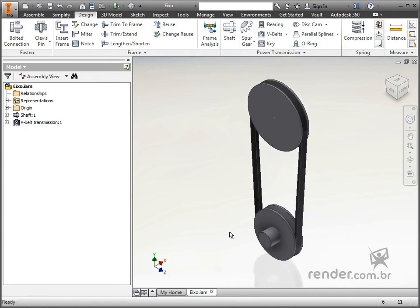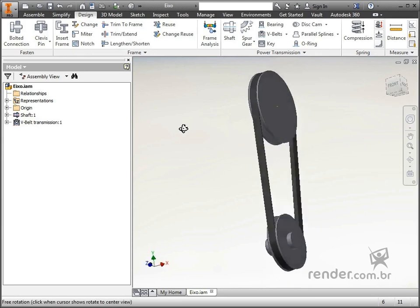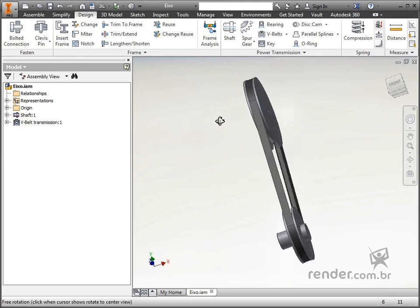In this class, we saw the practical application of V-belts, and how to design and model them using the V-belts command.